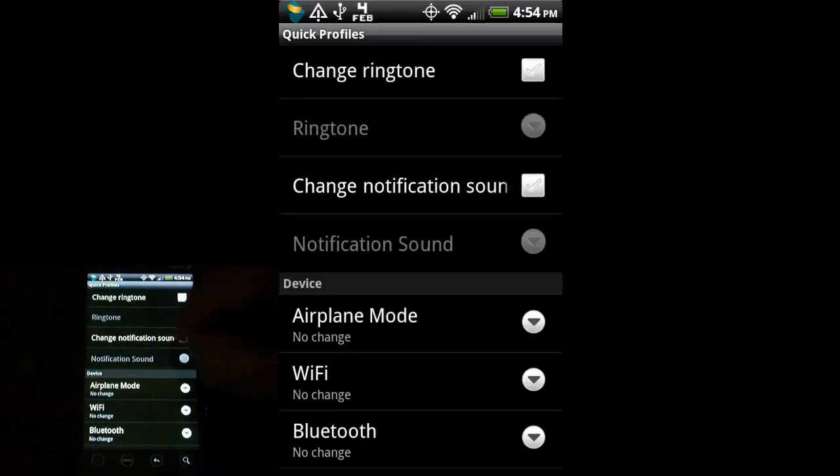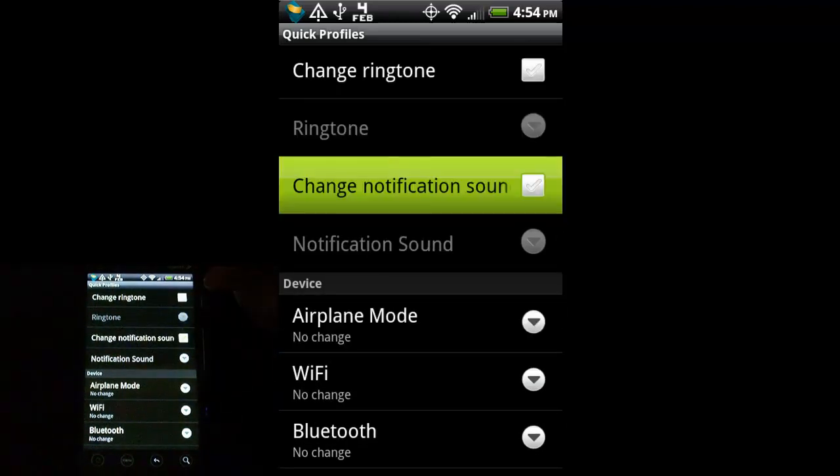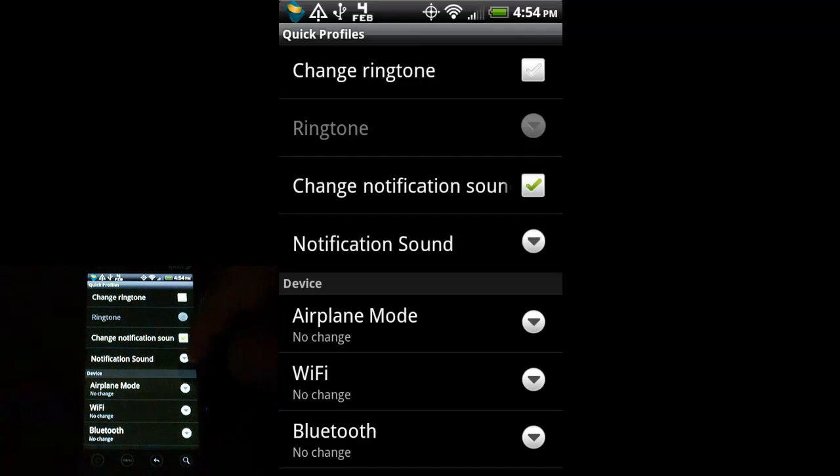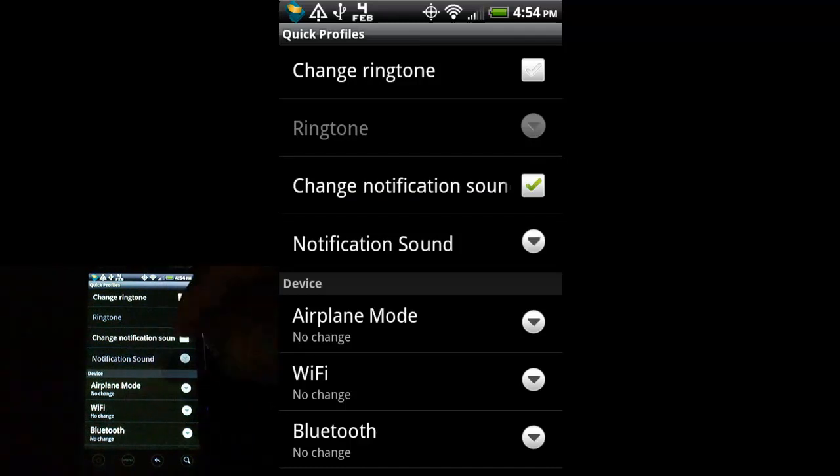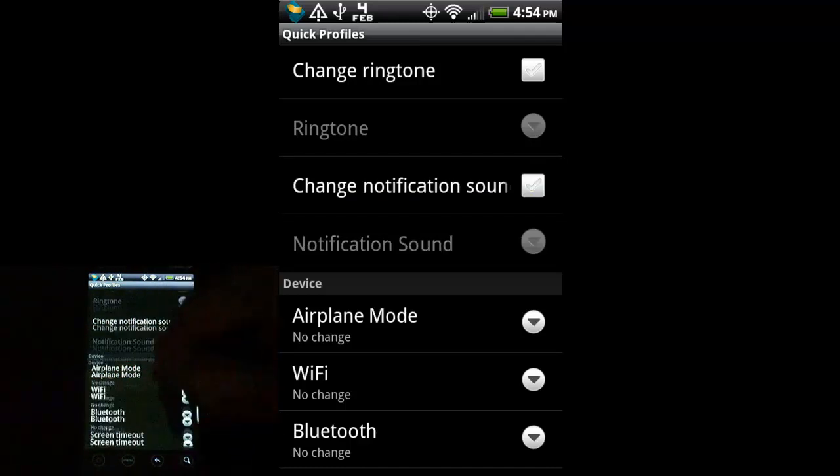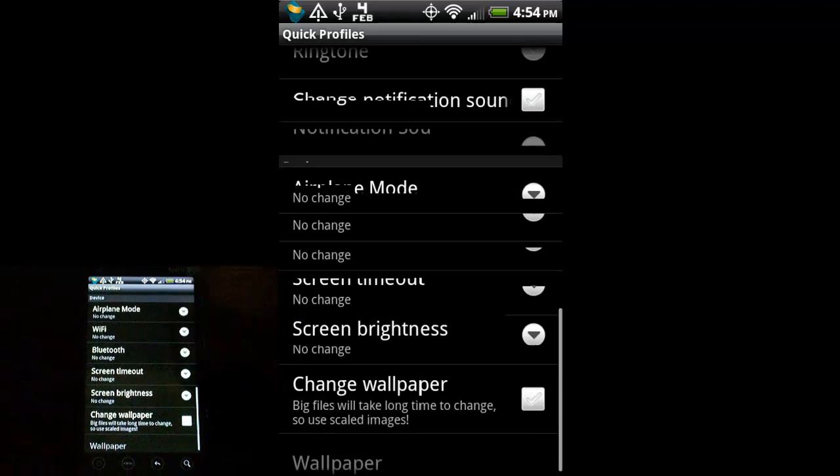Again, Notification Sounds. If you check that, it will give you the option to change the sounds of your notifications. Some more options here.